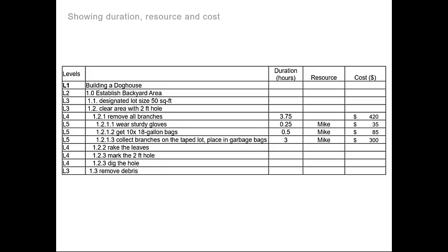When scheduling, you would place the duration of each activity at the lowest level along with the resource used, whether it be a person or an equipment, and the cost for doing the type of work.